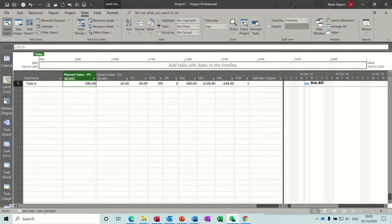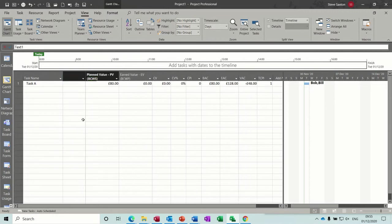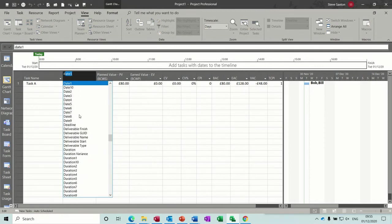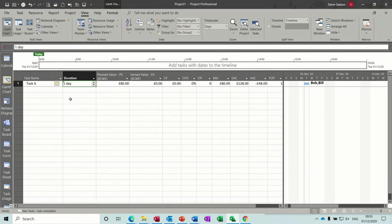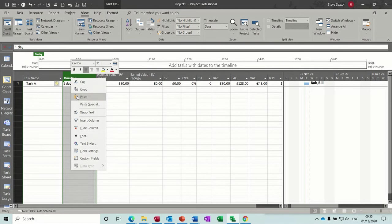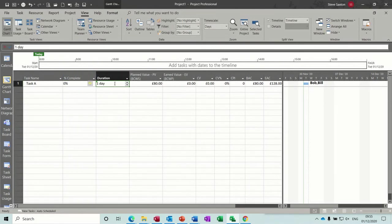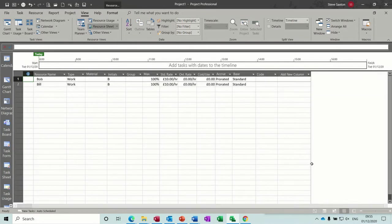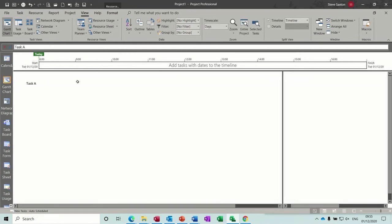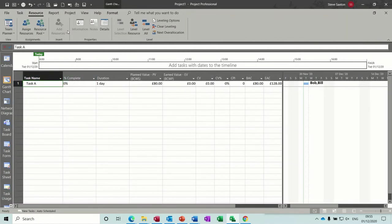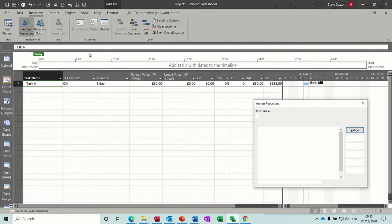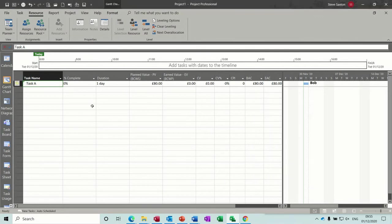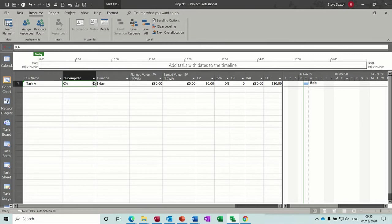So I just need to insert those fields again, so let me insert the duration field, duration, and the percentage complete as well. So if I knock Bill off, I don't need to delete him, do I? Just need to remove him from this. Remove Bill for now.